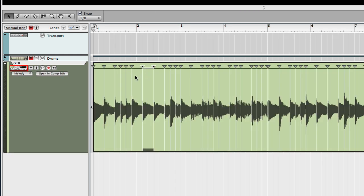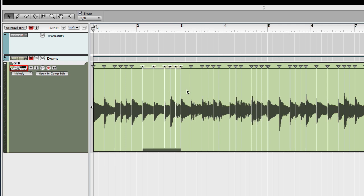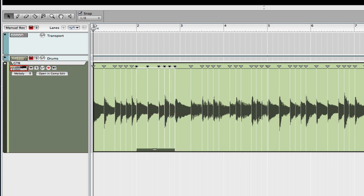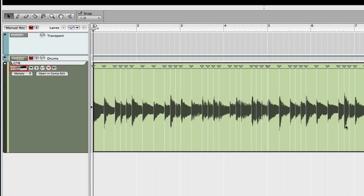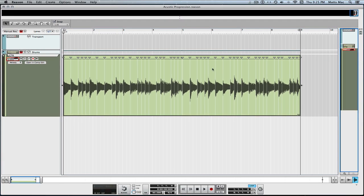If I want to select a bunch of them and I want to move all of them, then I grab down here with this little box and I can move them all. We've got our audio all comped and edited, and now we want to start quantizing it.